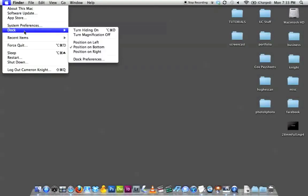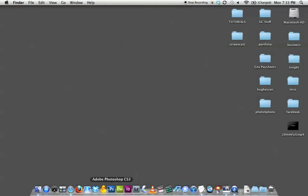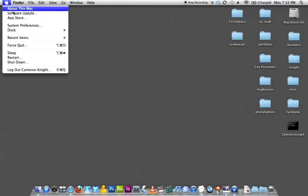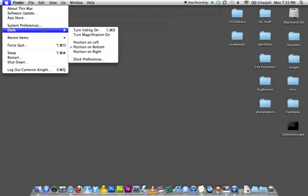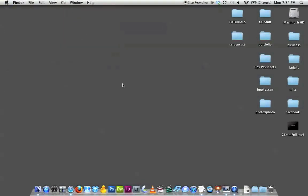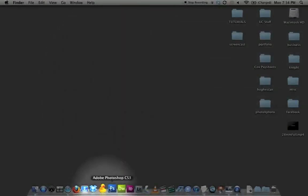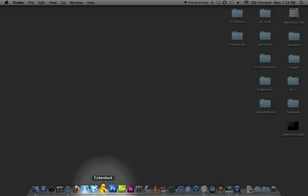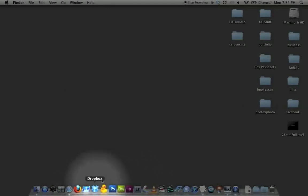The next option you'll see here is magnification. My magnification is turned on, so the option here is to turn it off. If I turn it off, you'll see that when I scroll over the different icons down here, nothing happens — they just stay the same size. If I go back up to the dock menu and turn magnification on, you'll see that the icons get slightly bigger when I roll over them. I don't have my magnification turned up very far, but you'll get a chance to see what it looks like at a bigger magnification later on.